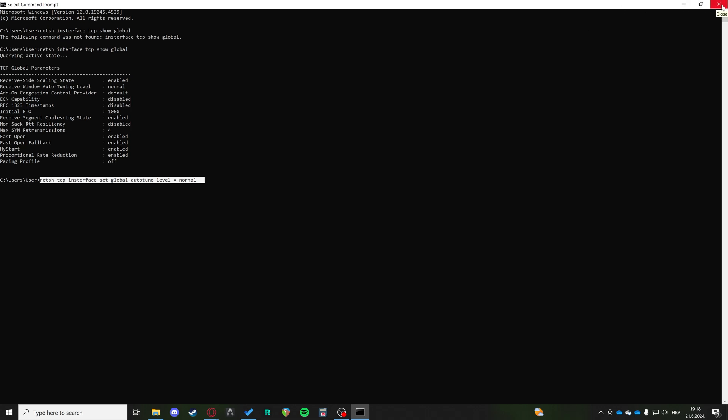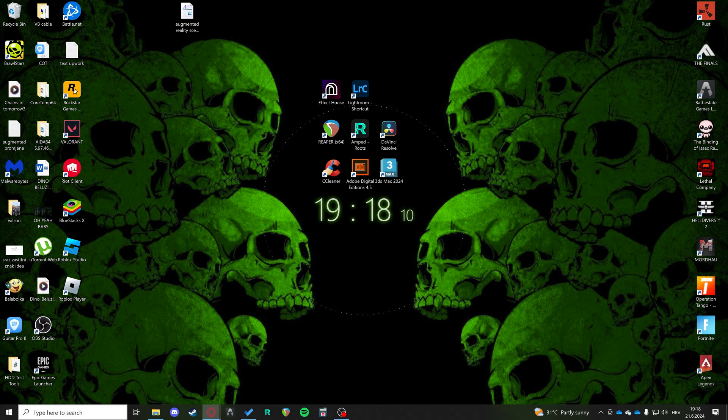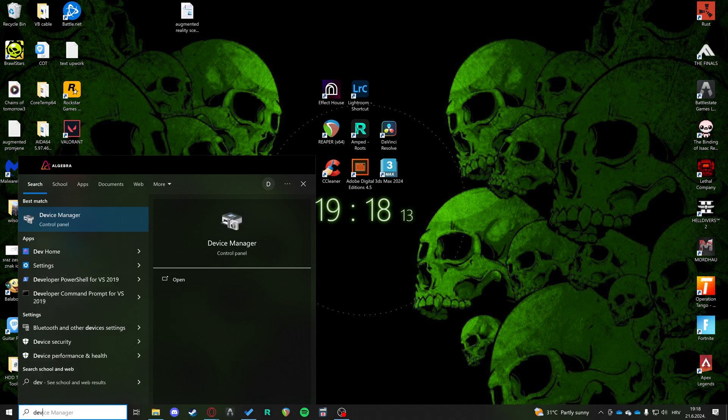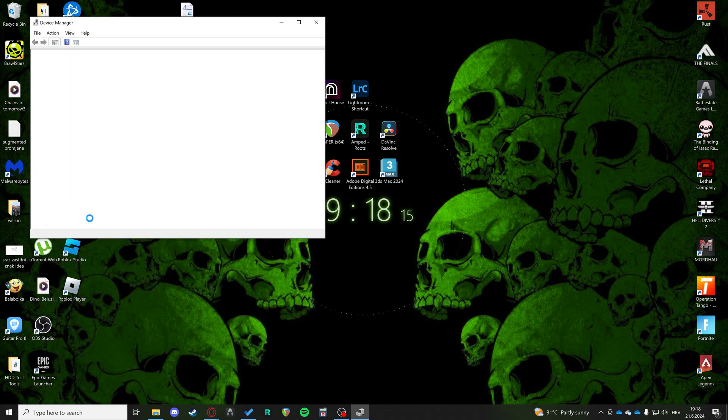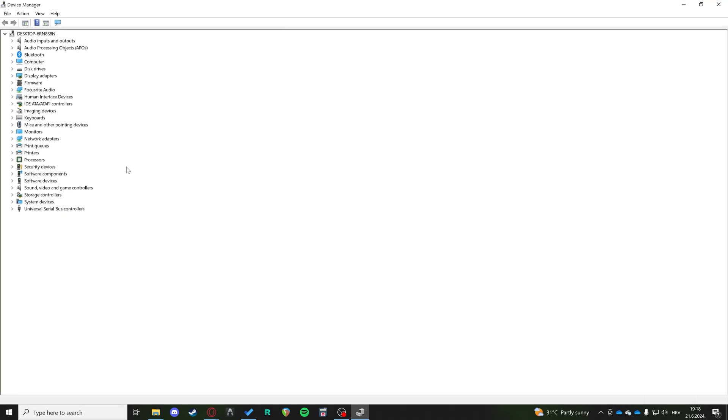The next step is trying to update the network driver. So to update the network driver, we're going to go here to search device manager.